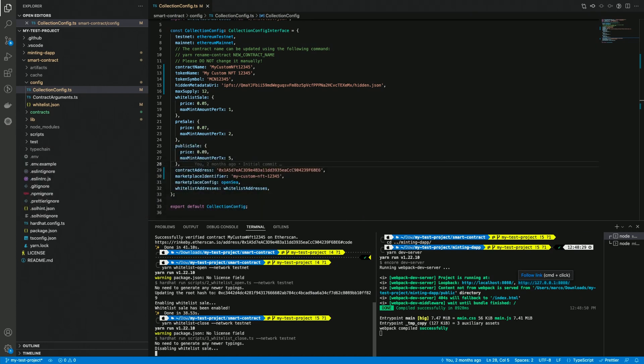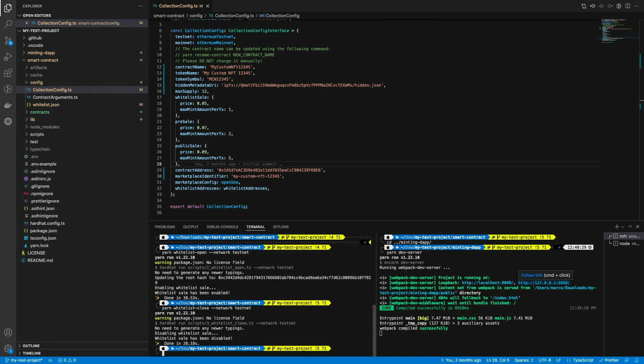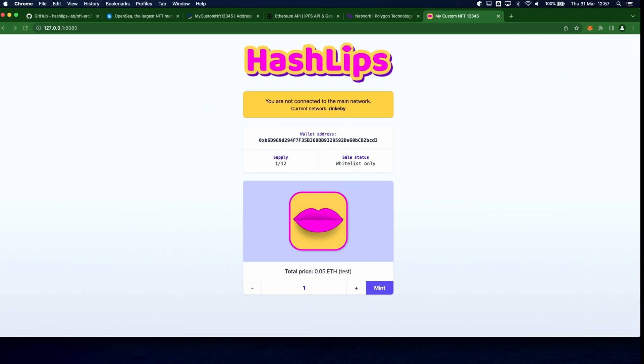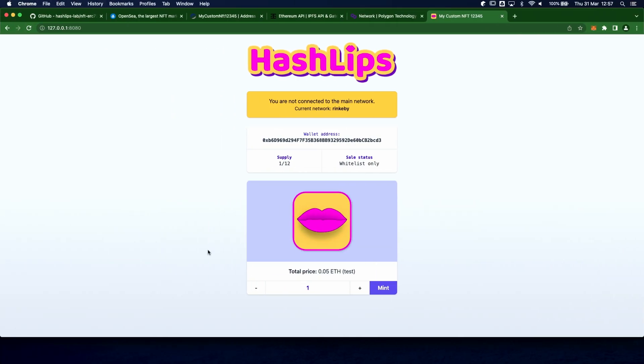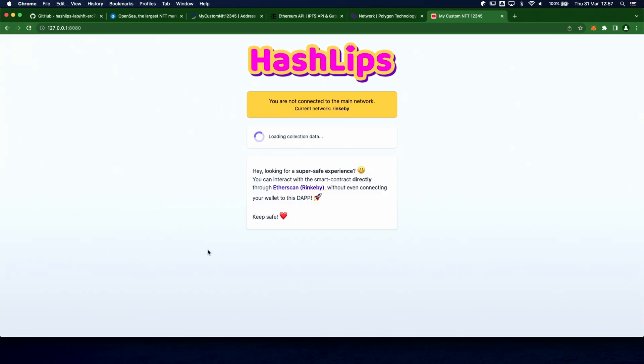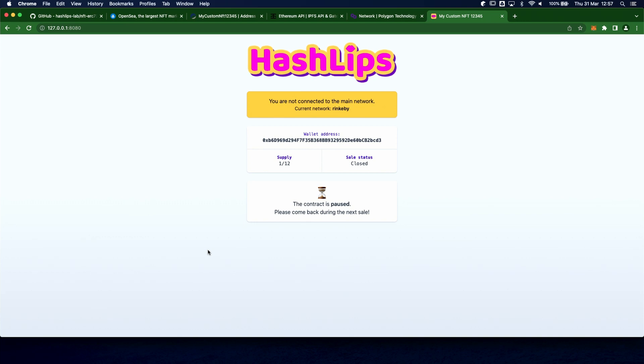There are just a few actions that are not supported by these scripts. Some of them are withdrawing the funds and also minting to a specific wallet address as a collection owner. I'm gonna explain how to do this in the next episode about how to interact with the contract using the block explorer.